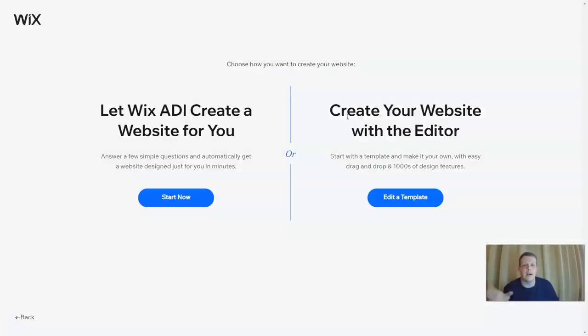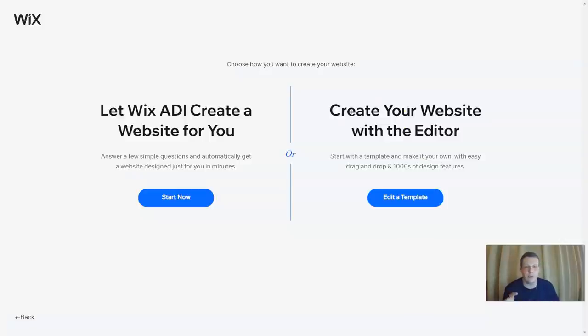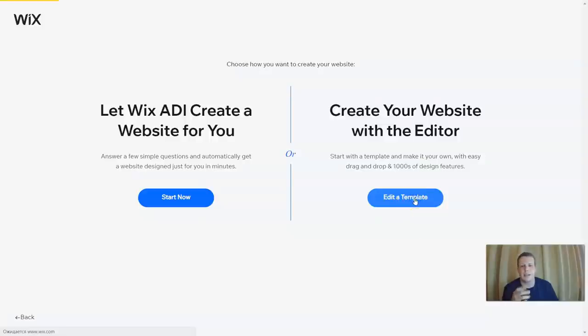Once you do this, it also asks: do you want Wix ADI to create one for you by answering a few questions, or use a template? You can just do it from a template as well, with a thousand other design features.